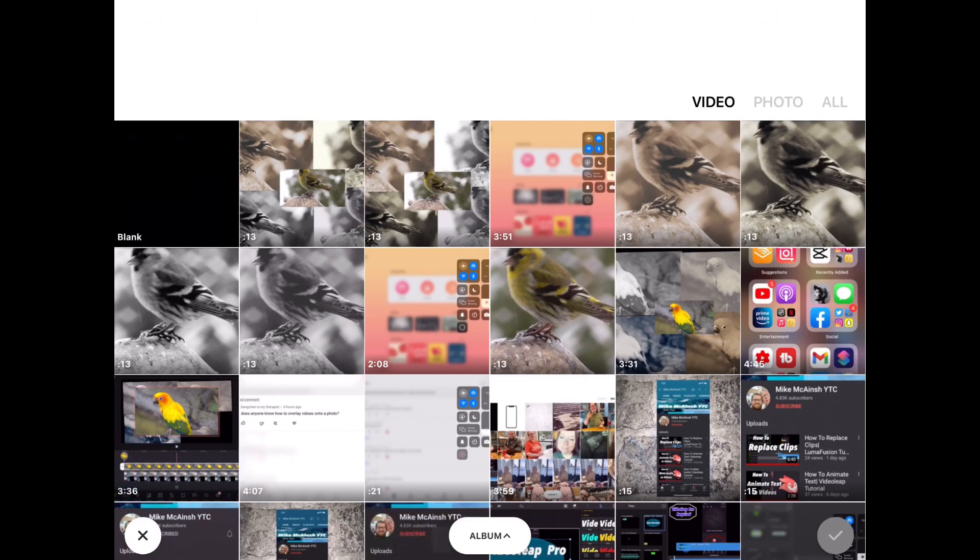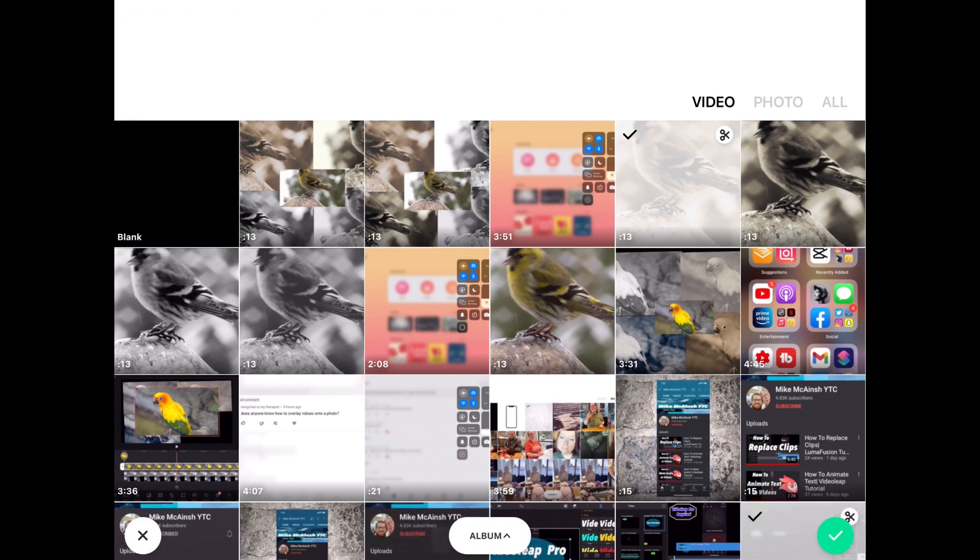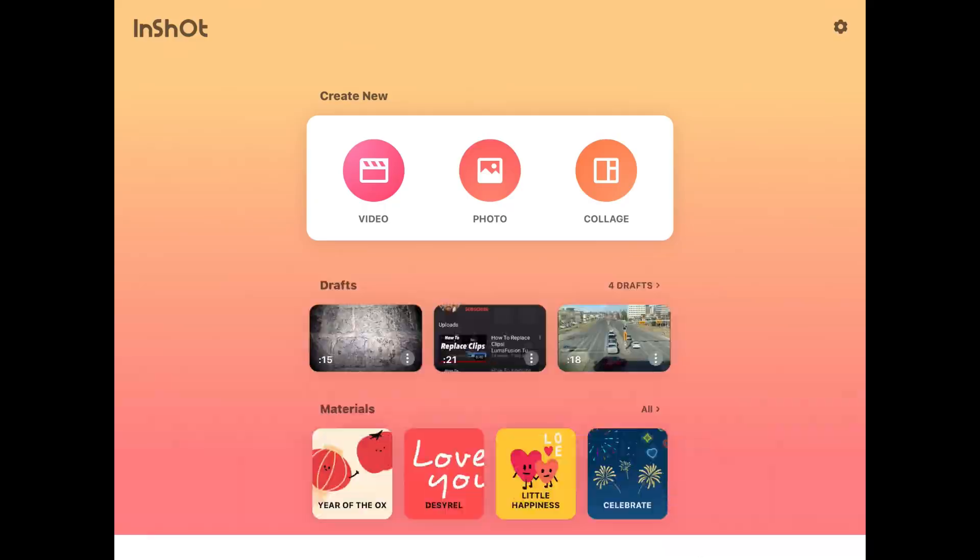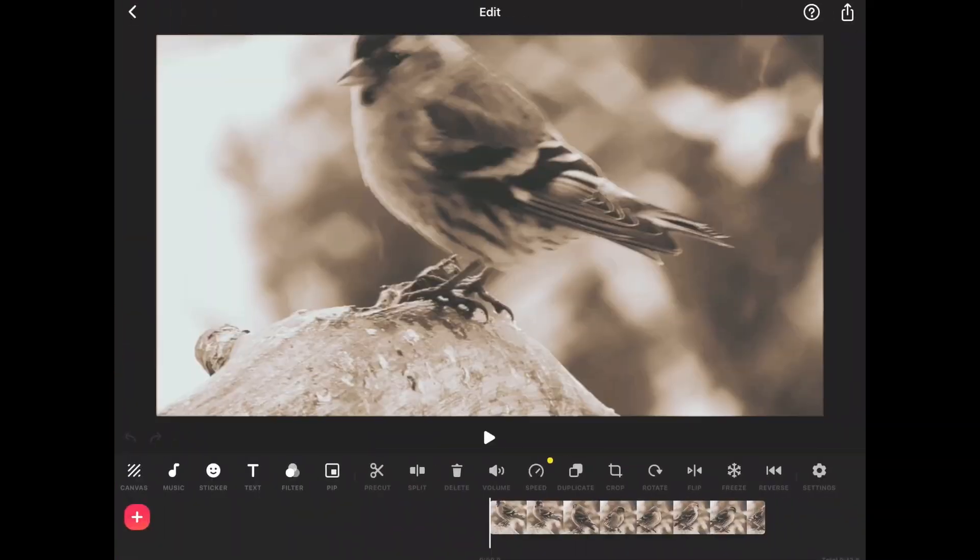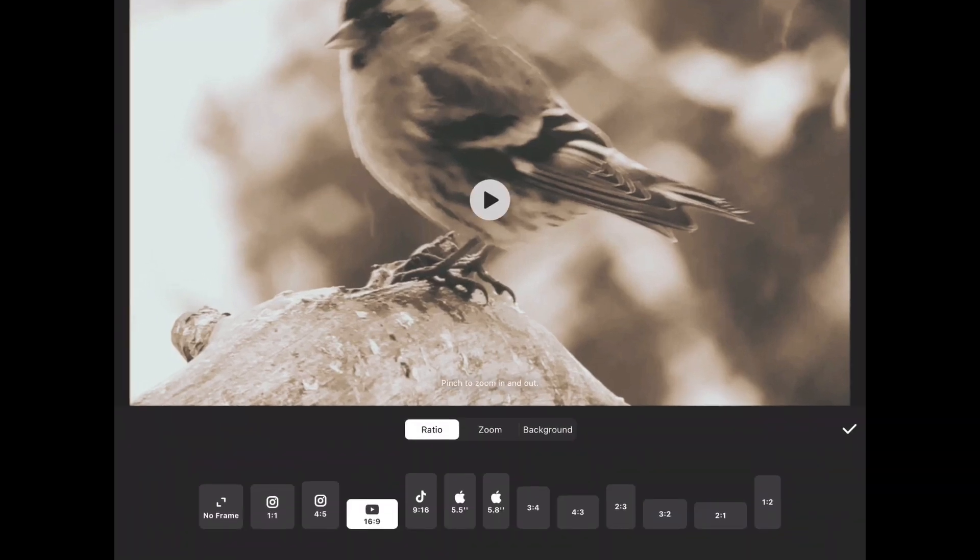Tap video to start another new video project and select your first individual clip. Then tap on the check mark to bring it into the project. First, you'll want to tap on canvas to make sure you set your aspect ratio. I'll be using 16 by 9.